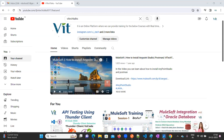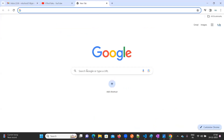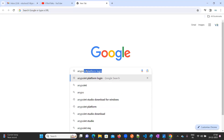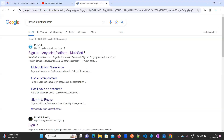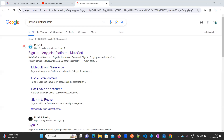In that browser, go to Google and type 'anypoint platform login' — this is the very first step we need to do. After entering 'anypoint platform login' in Google, you will get a page that looks like this.